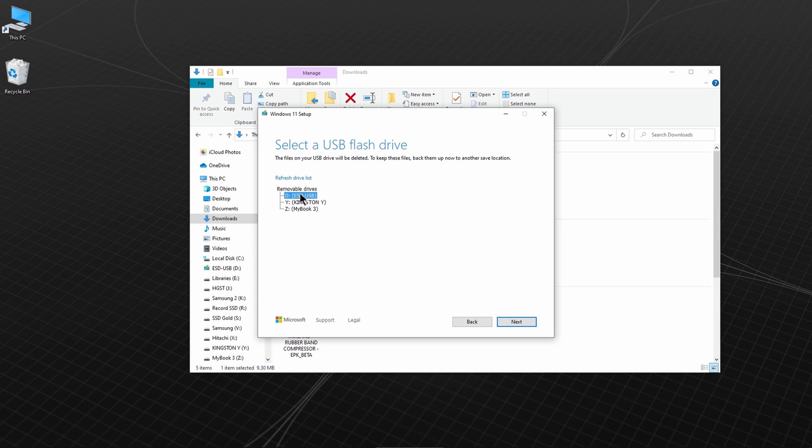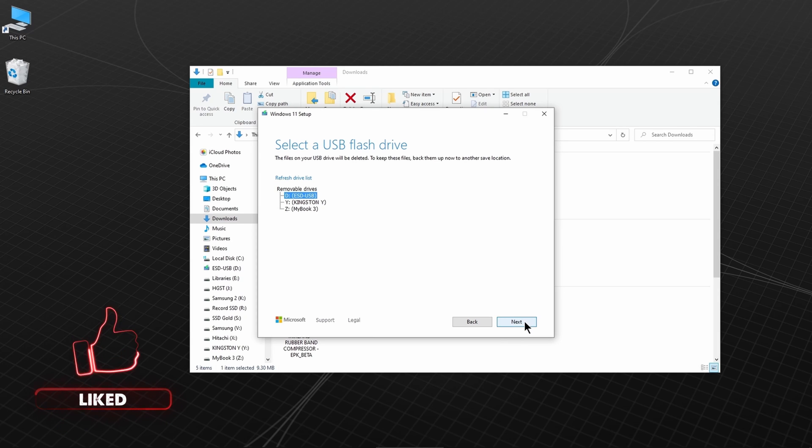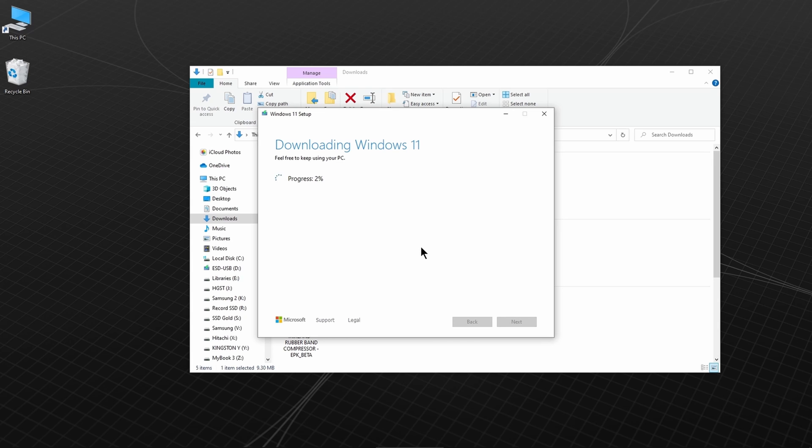Now, be sure to select the proper one, if you have other USB drives connected to your system. This is the one I want. Click Next, and Windows 11 will download. So, all you have to do is wait.